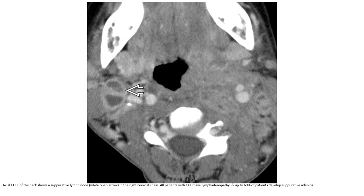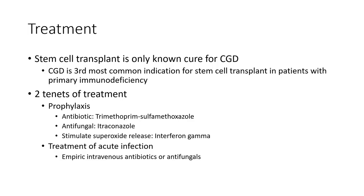Contrast-enhanced CT of the neck shows a suppurative lymph node in the right cervical chain. Most patients with chronic granulomatous nodal disease have lymphadenopathy, and up to 60% of patients develop suppurative adenitis.